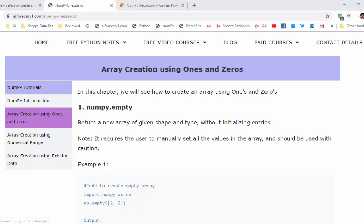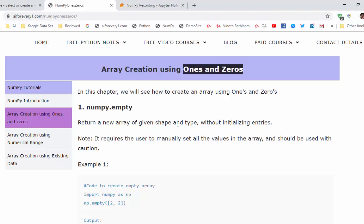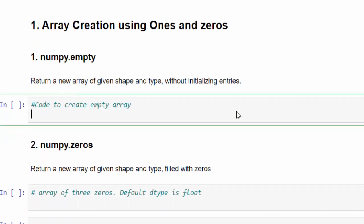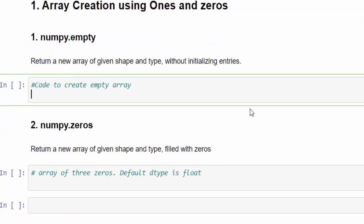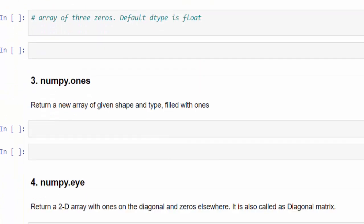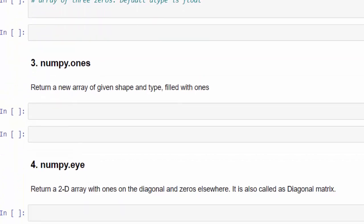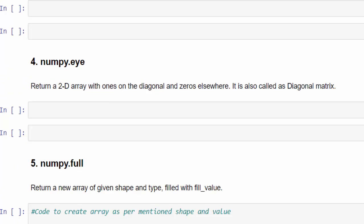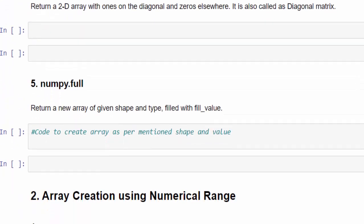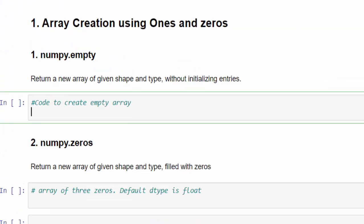In this video, we will be learning using ones and zeros. We have many methods, but in this video, we will be learning 5 methods: numpy.empty, numpy.zeros, numpy.ones, numpy.eye and numpy.full. These 5 methods we will see one by one.